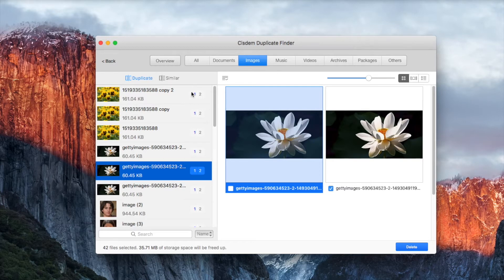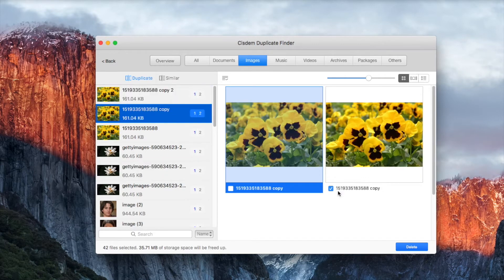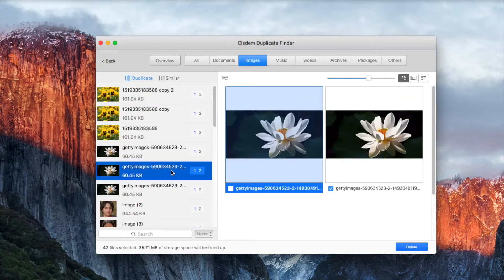As you can see, System Duplicate Finder will automatically select duplicate files for you to delete with one click.